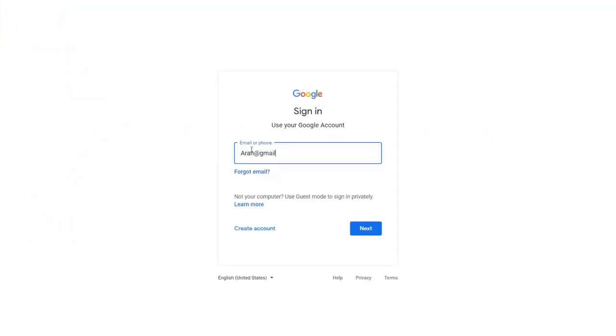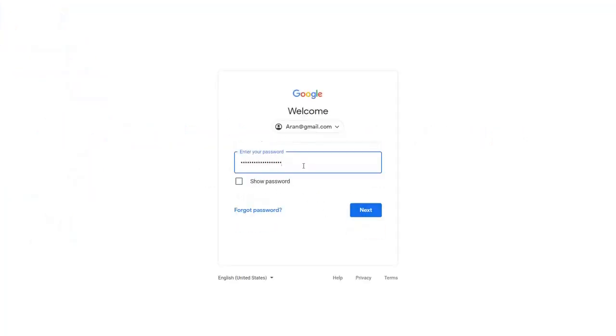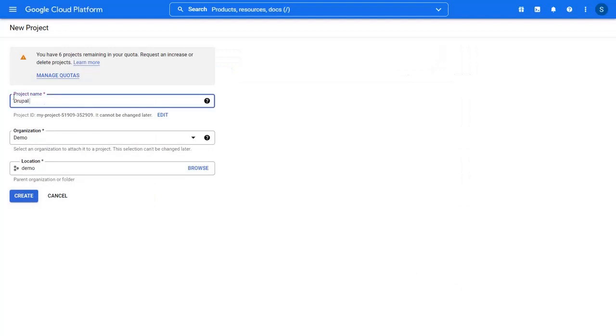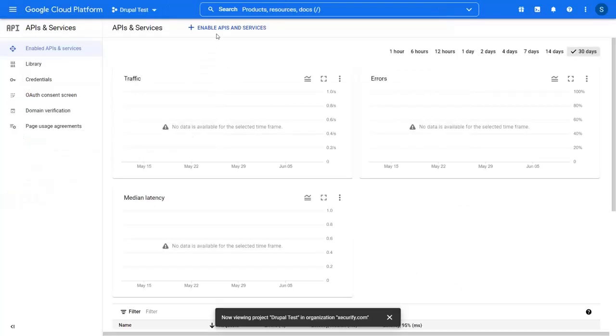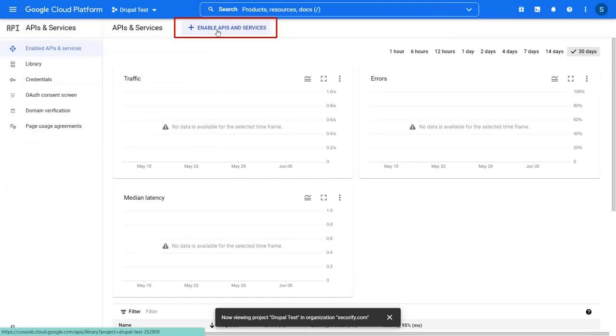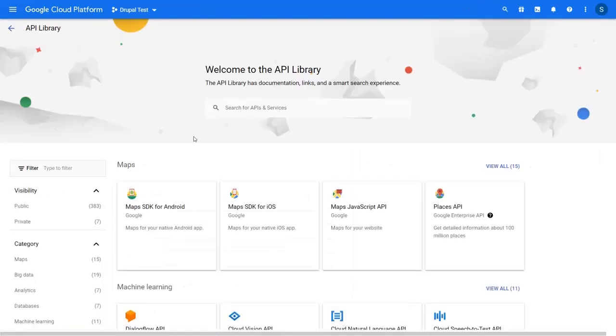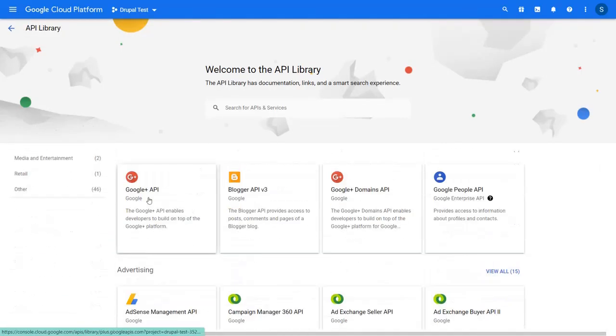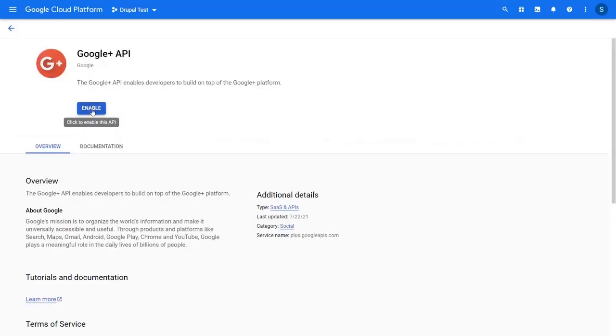Log in with your Google credentials. Go to the cloud platform and click on the new project button. Enter the project name and click on the create button. Now click on the enable APIs and services button. Scroll down and click on the Google plus API. Click on the enable button.